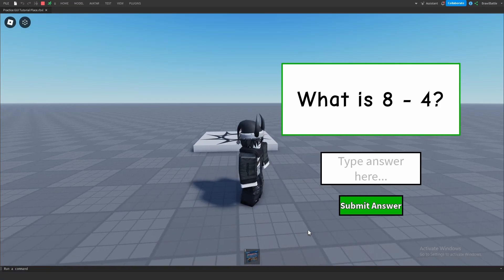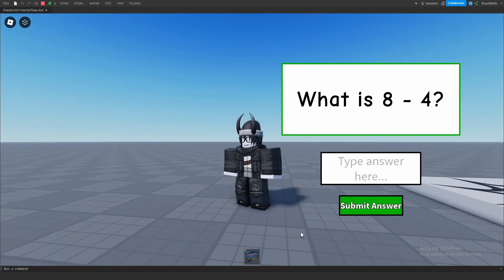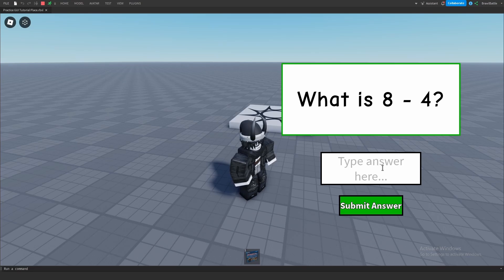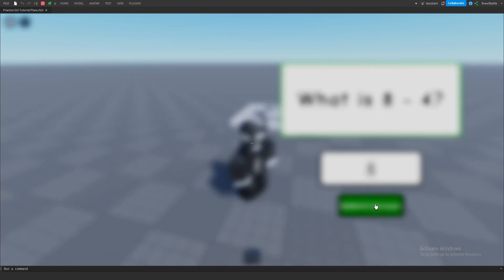Bro, what is this? Does this game think I'm a math professor or something? What is 8 minus 4? Well, if we really think about this, if we're subtracting 4 from 8, we're literally taking away the 4 from the 8. So I think the answer is just 8. Let me put that here and let's see what our result is.